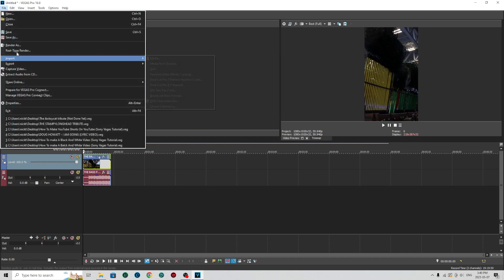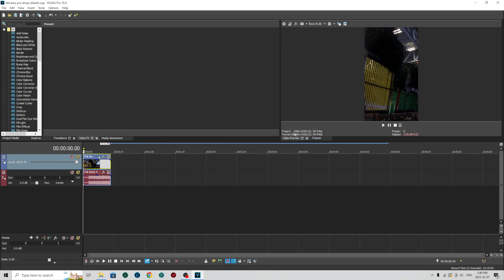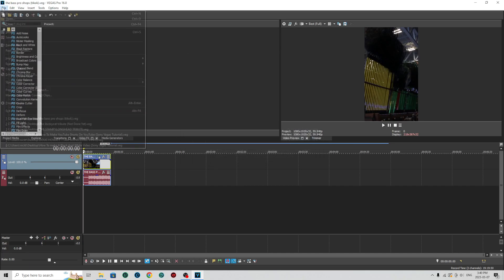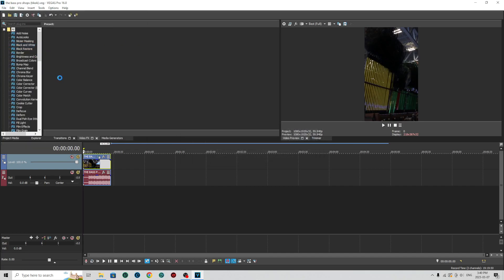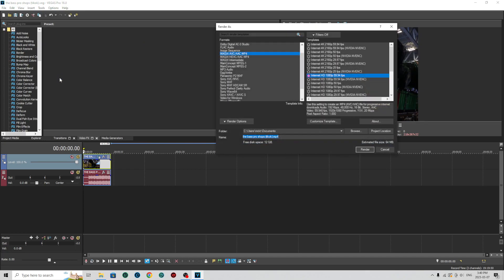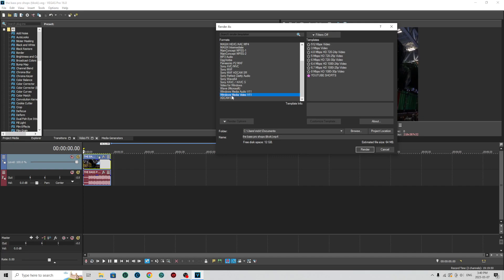So I hit file, save as. I'm going to name it the Bass Pro Shops TikTok. So I'm going to save. Now it's saved. Now I hit render as. Now we go all the way down to Windows Media Video V11 and hit YouTube Shorts and render.